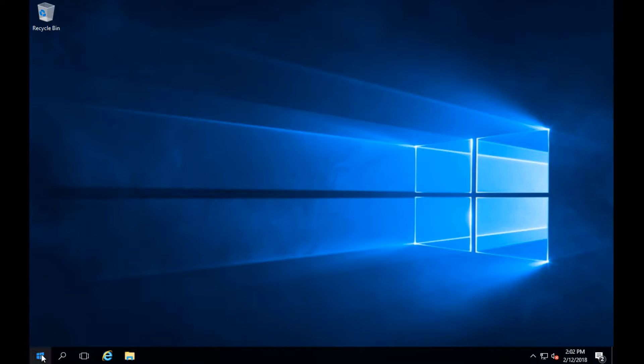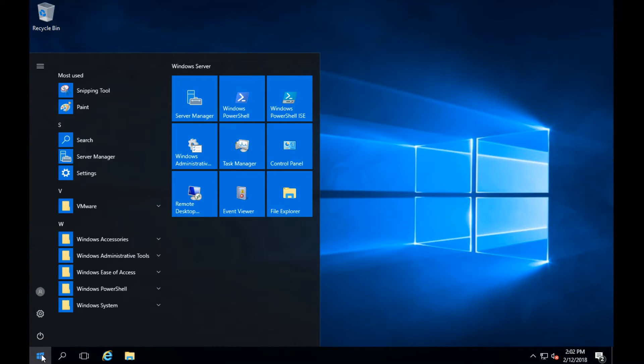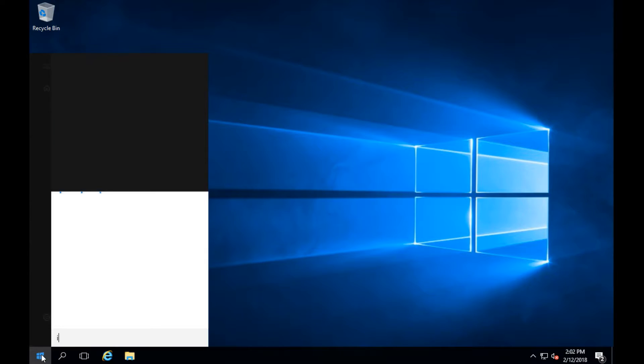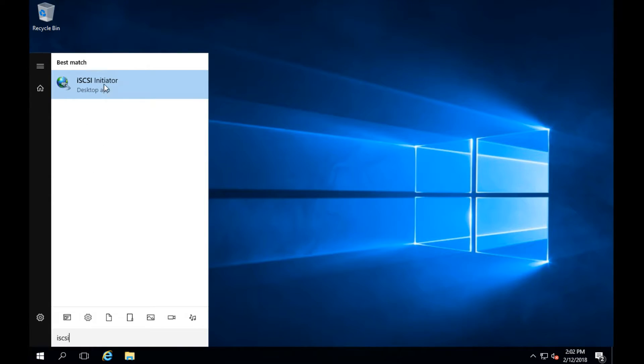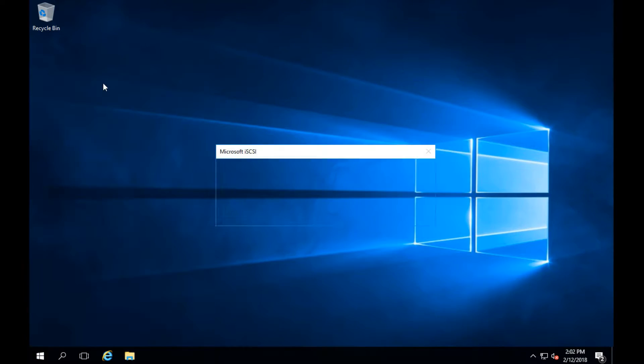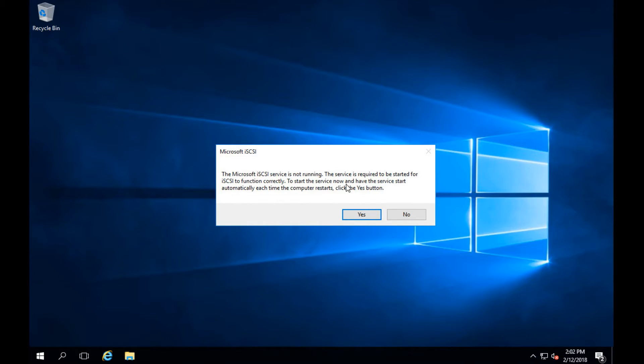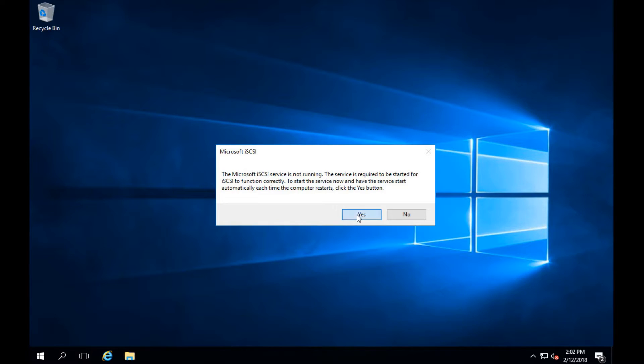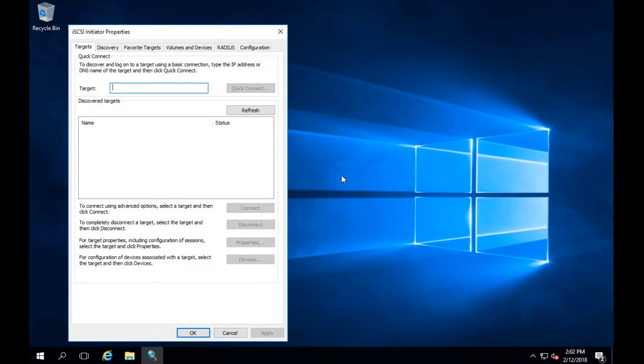Next once that's set up we're going to go to Windows start and type in iSCSI. This opens up the iSCSI initiator. You'll get a Windows pop-up saying the service isn't running, do you want to start it? We're going to click start. This will start the service and then bring up the GUI once the service is started. It can take a little bit of time to get this done.